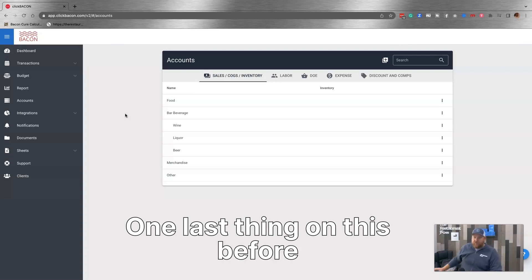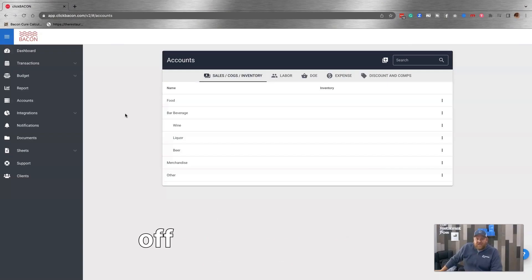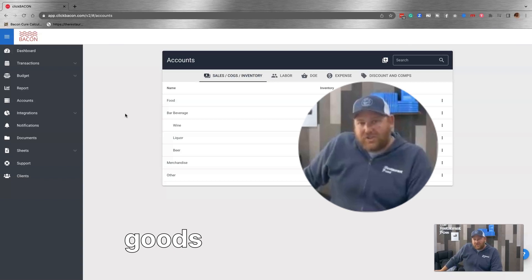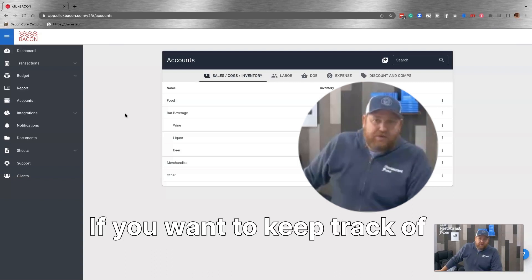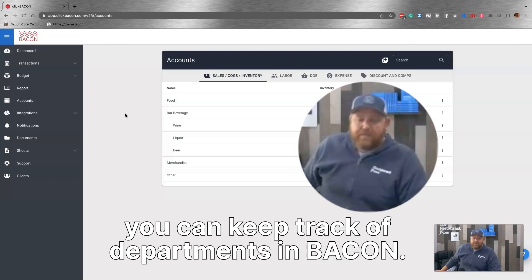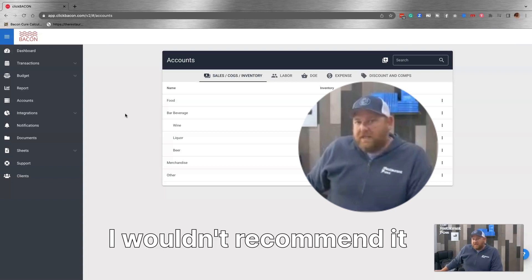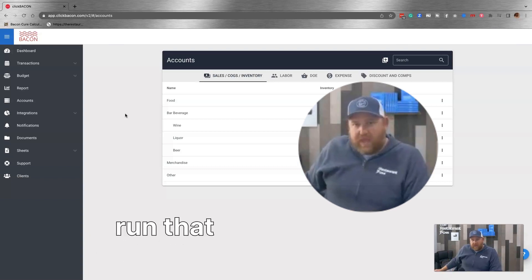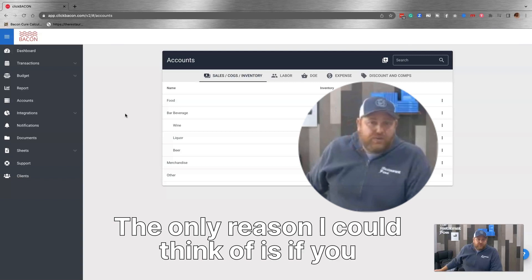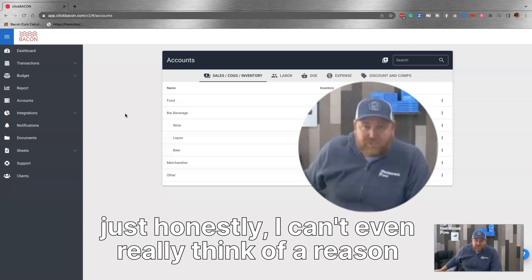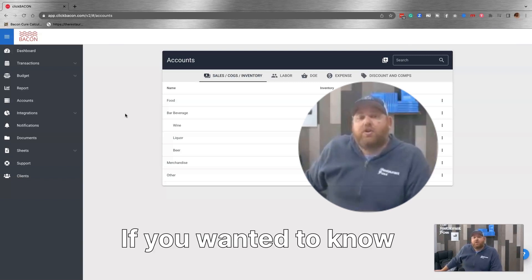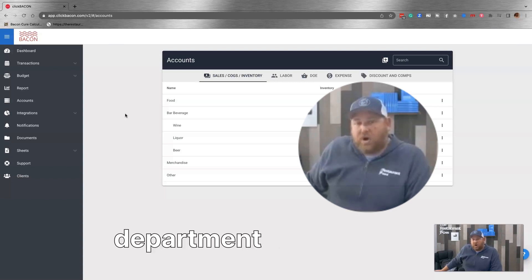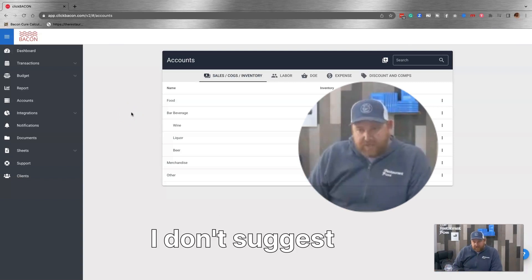One last thing on this, before we talk about direct operating expenses, catering, banquets, offsite, third party. Those are not costs of goods sold accounts. Those are departments. If you want to keep track of departments, you can keep track of departments in bacon. I don't think you really necessarily need to. I wouldn't recommend it generally because again, if you want to run a department report, just run that from your POS system. The only reason I could think of is if you wanted to know your per person average per department would be a reason why you would do that. But the point is you could, if you want to, I don't suggest it.